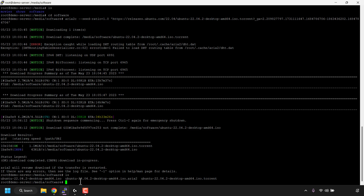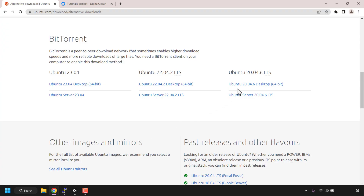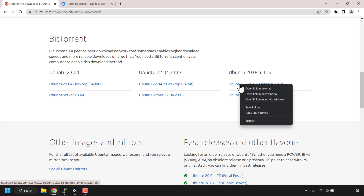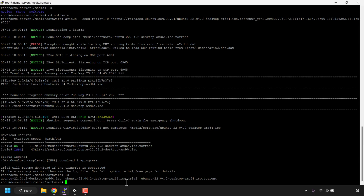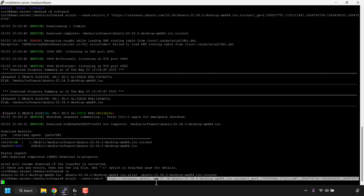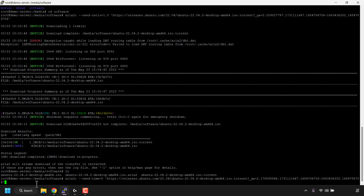I'm now going to show you the second command to download a single file. I'll open my browser and download Ubuntu 20.04.6 LTS. Right click on the .torrent file link address and click 'copy link address.' Once you've got your link, open back up your command line terminal and type: aria2c --seed-time=0 followed by your .torrent link address or magnet link in quotes. The --seed-time=0 option basically disables seeding after the download is completed, so as soon as your download finishes, you're done.